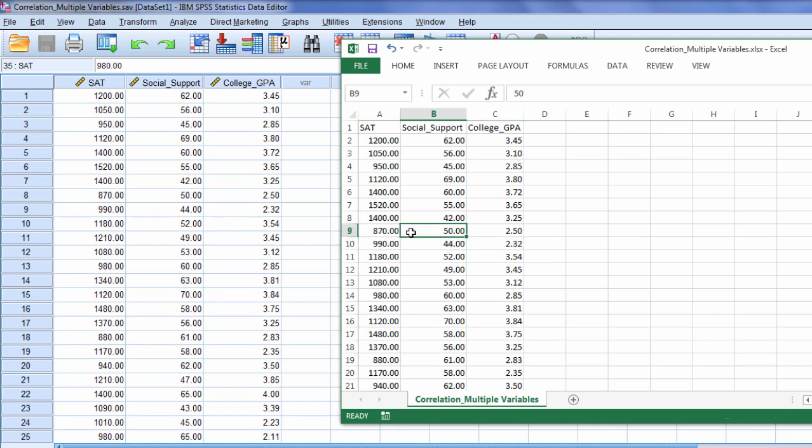So that's how you export an SPSS data file into Microsoft Excel. Thanks for watching.